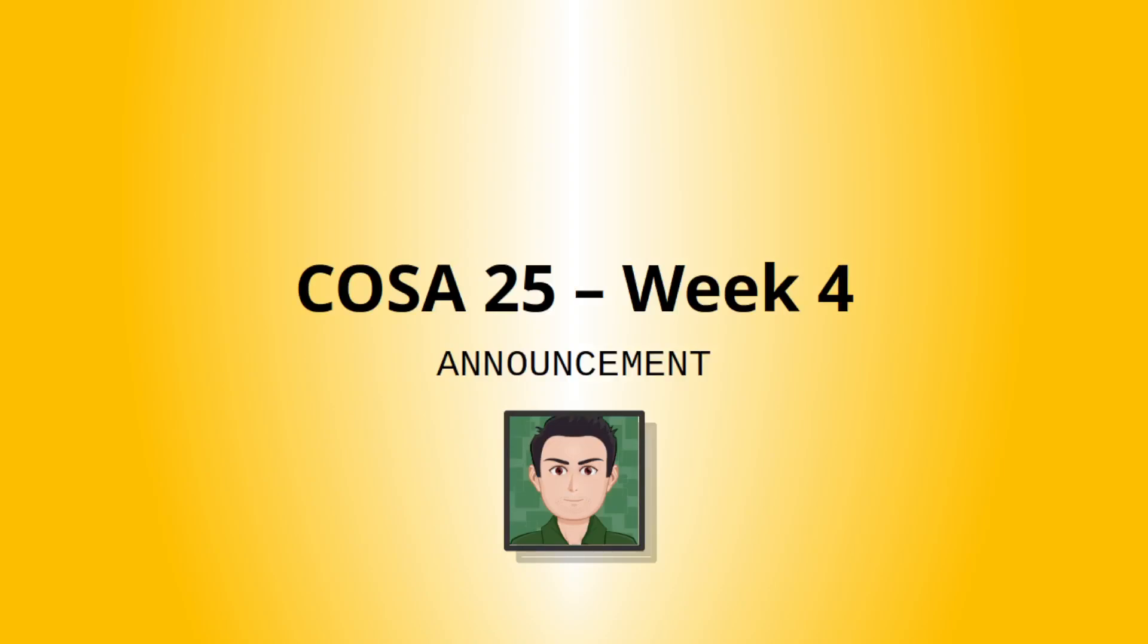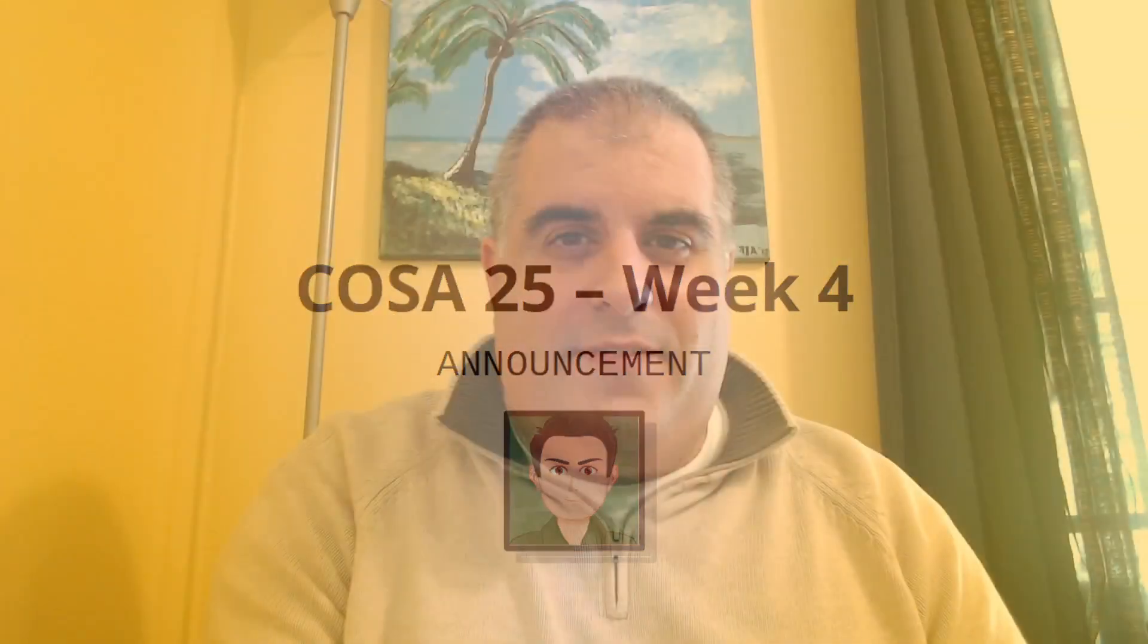All right. Welcome back, COSA25 folks. Professor Almeida here. Hope all has been well, wherever you may be.